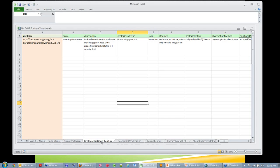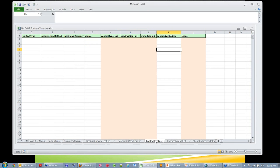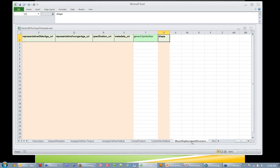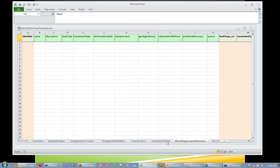The idea is there's the geologic units, which are the polygons for the outcrops of the geologic units. There's contacts that represent the depositional, intrusive, non-faulted boundaries between the units. And then there's shear displacement structures, which are ductile shear zones and other movement zones represented as lines on the map. There's a table view tab for each of these.